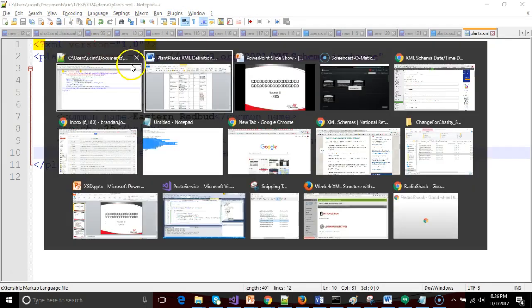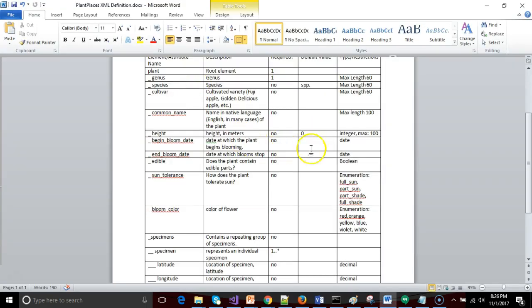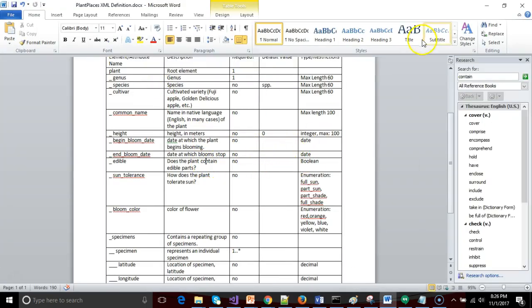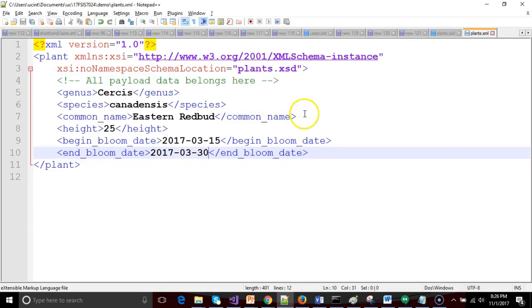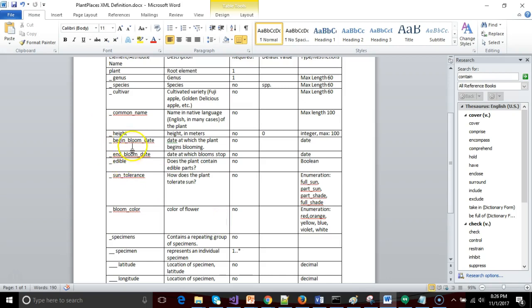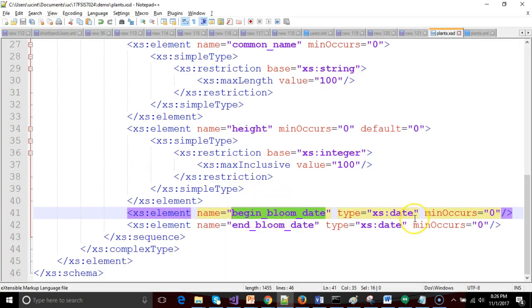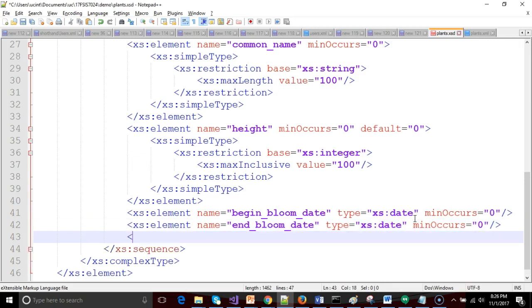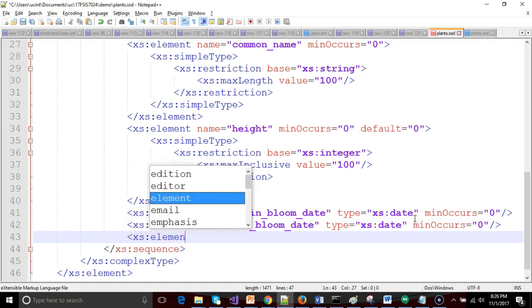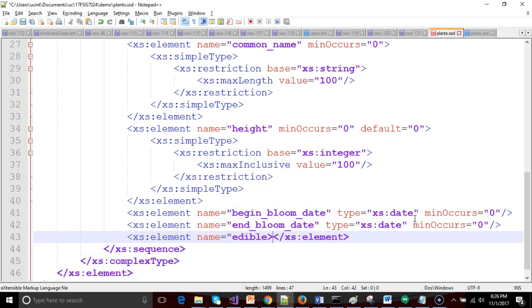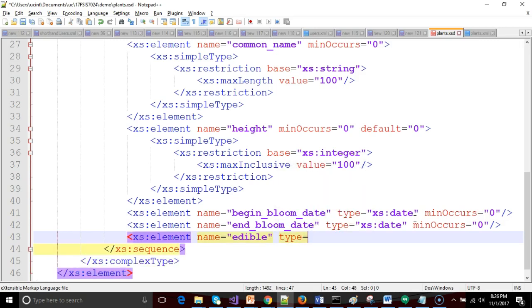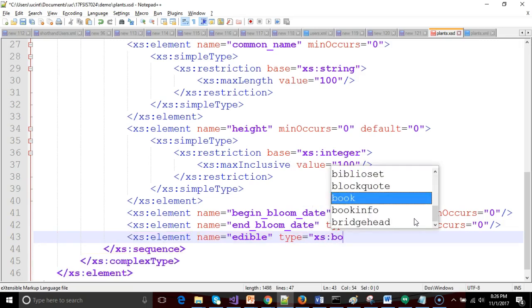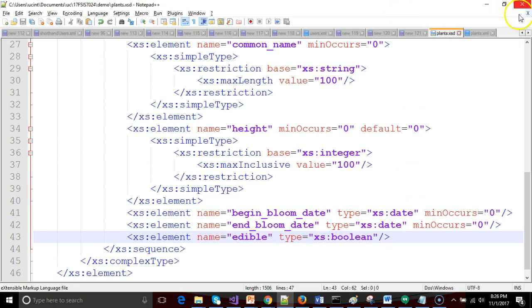So we've covered a couple items. We still need to get to our boolean type, which is edible. So does the plant contain edible parts? For that, we go back to our XSD, and we said this is going to be called edible. So we go back to our XSD, and I say xs:element name equals edible, and then we'll say type equals xs:boolean, and then terminate the tag like so.